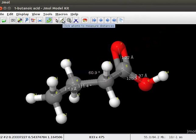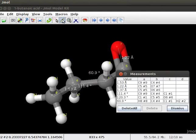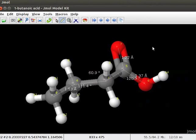Values of all measurements made can be viewed in a tabular form. Click on the click atom to measure distances icon in the toolbar. The measurements dialog box opens on the panel and has a list of all the measurements made so far. We can now save the image and exit the application.